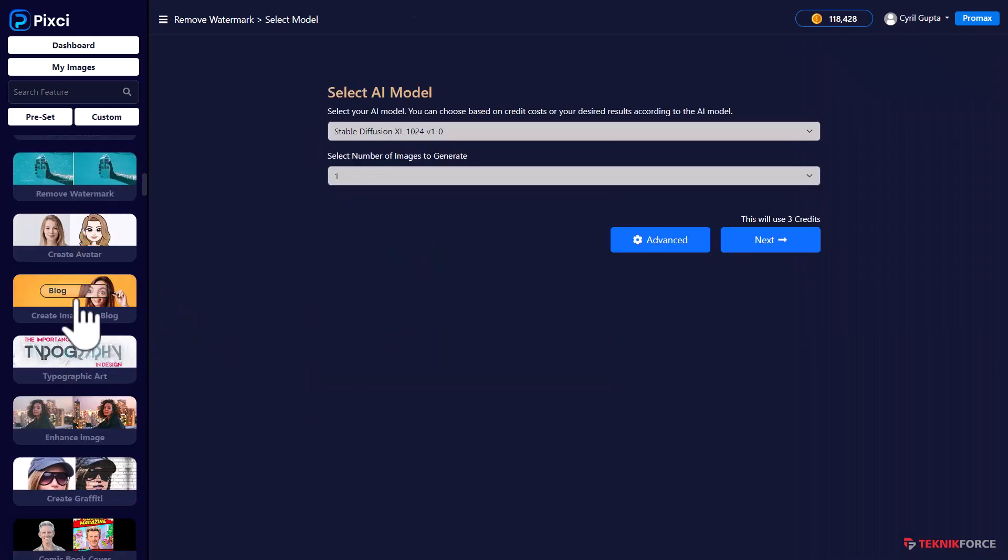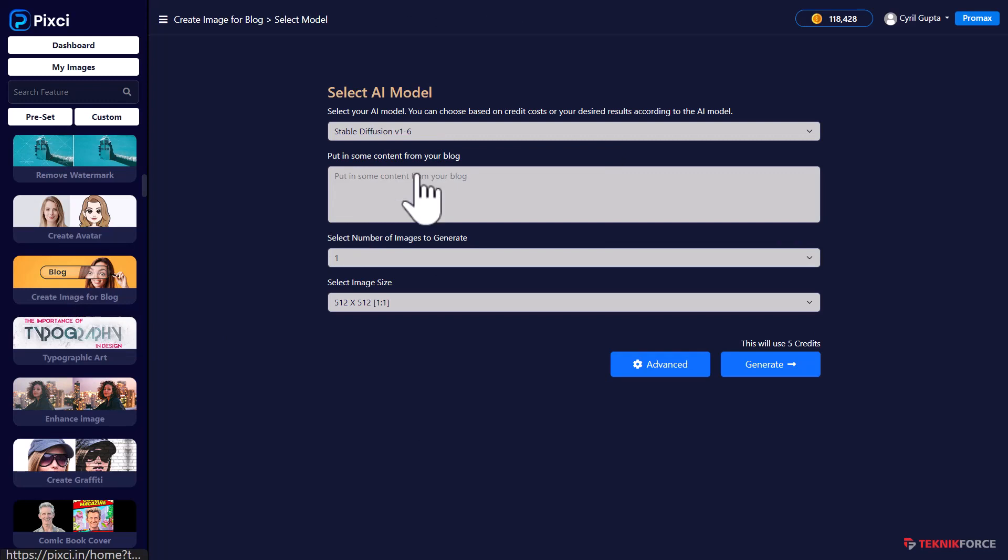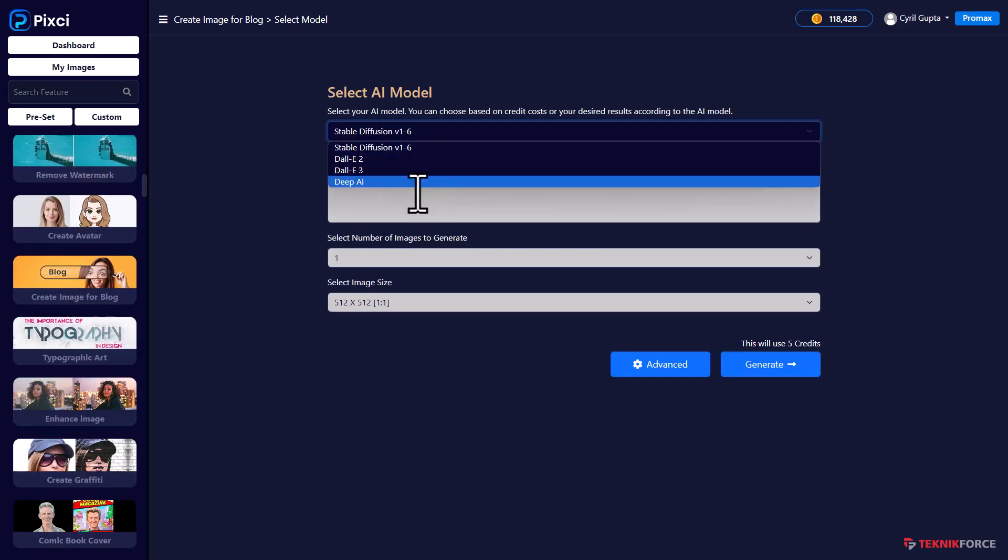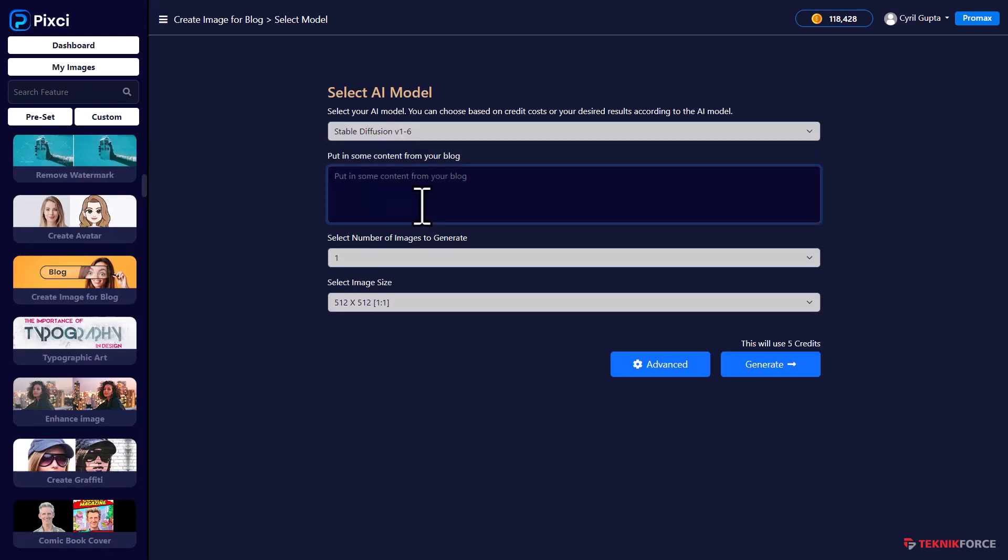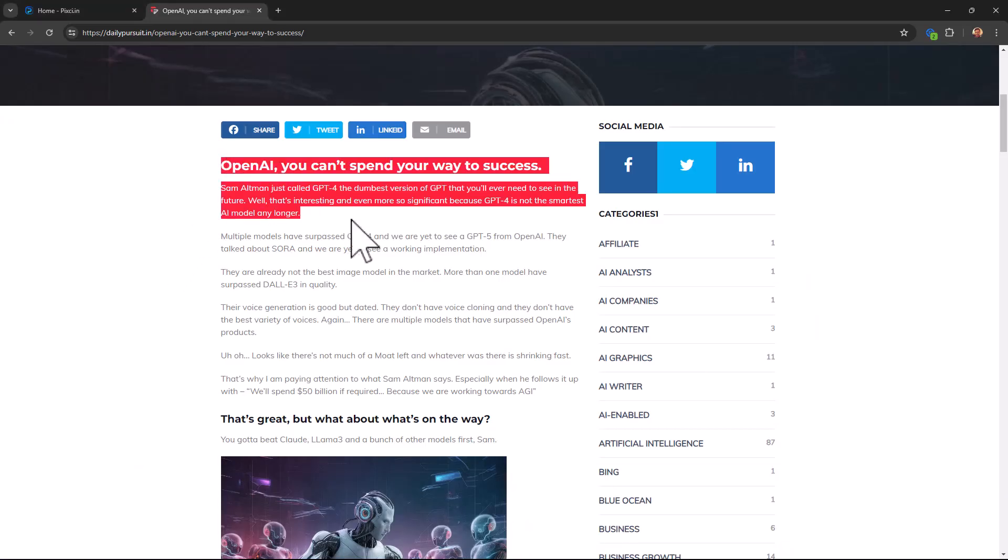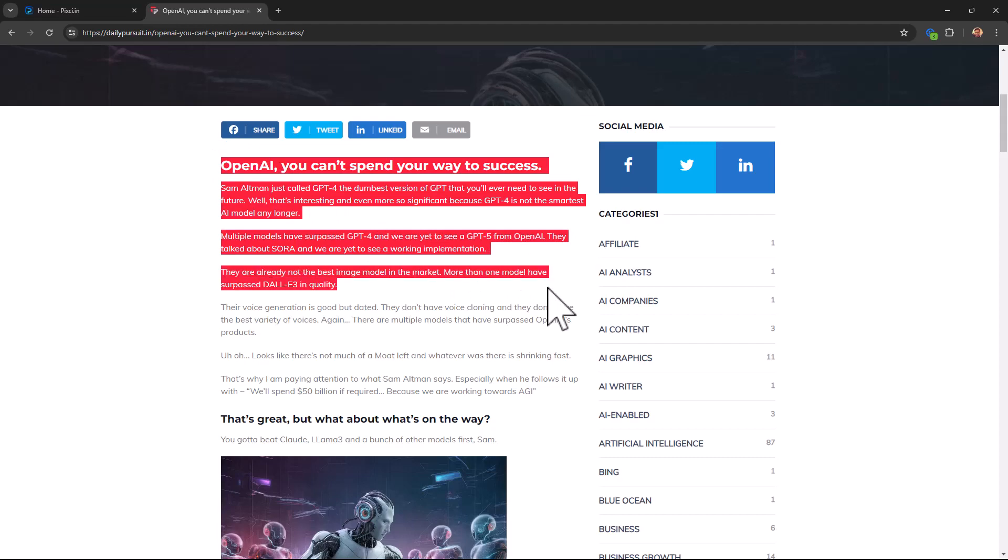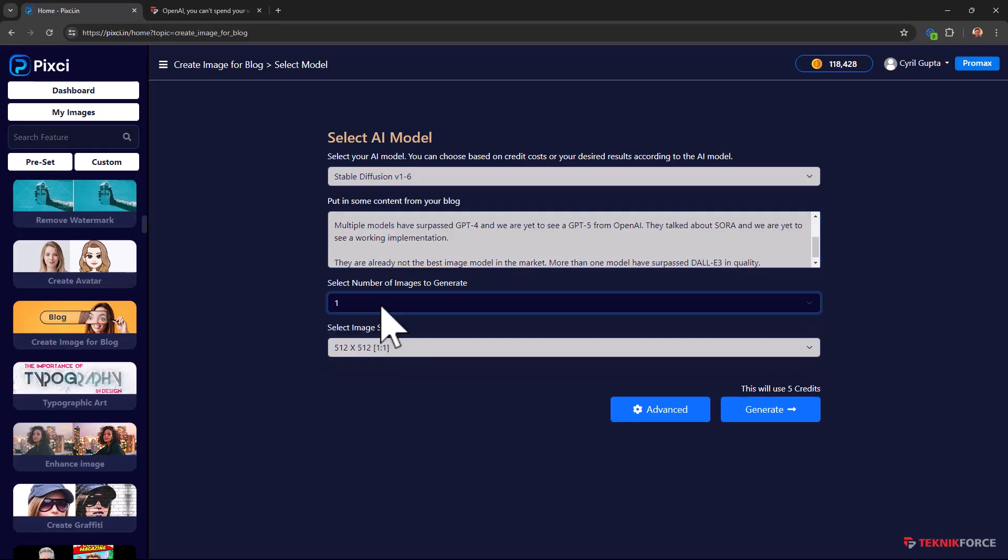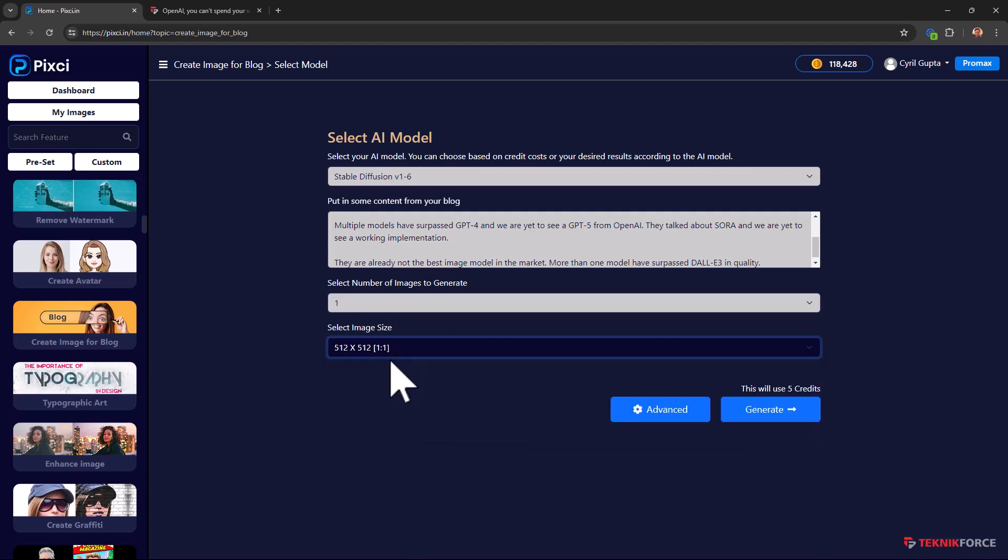Next, let's try the blog creation part. So this is actually going to create a blog image for us based on the text we put in, based on some article content. So let's get some content. This is an article from one of my blogs. I'm just going to grab some paragraphs from it, paste it over here, select the number of images I want to make, select the size.